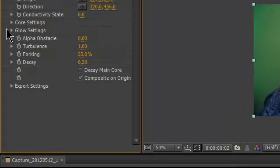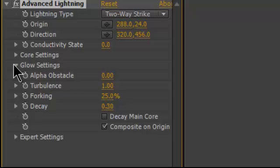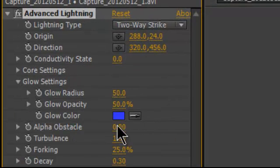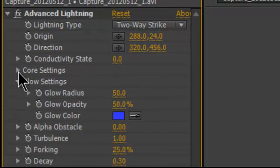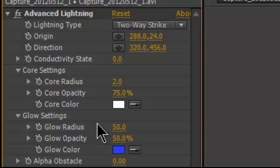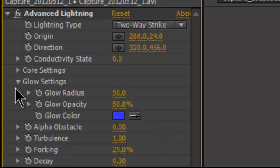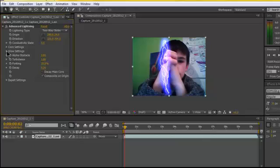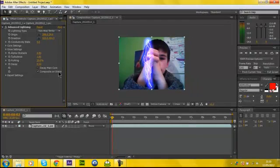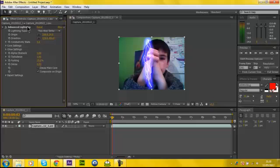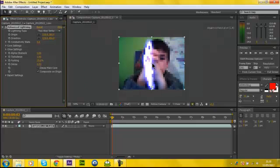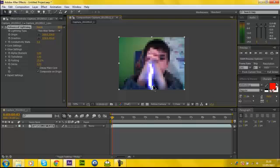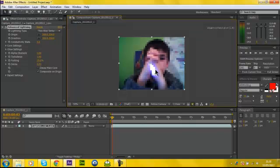So here you've got like glow settings. You can change the color, core settings, all that. You can change the width and everything of it. I'm not going to go through all of this, but you can just play about with that. I'm not really going to change any of that. But if you want to change the look of the lightning, you know, go to settings.